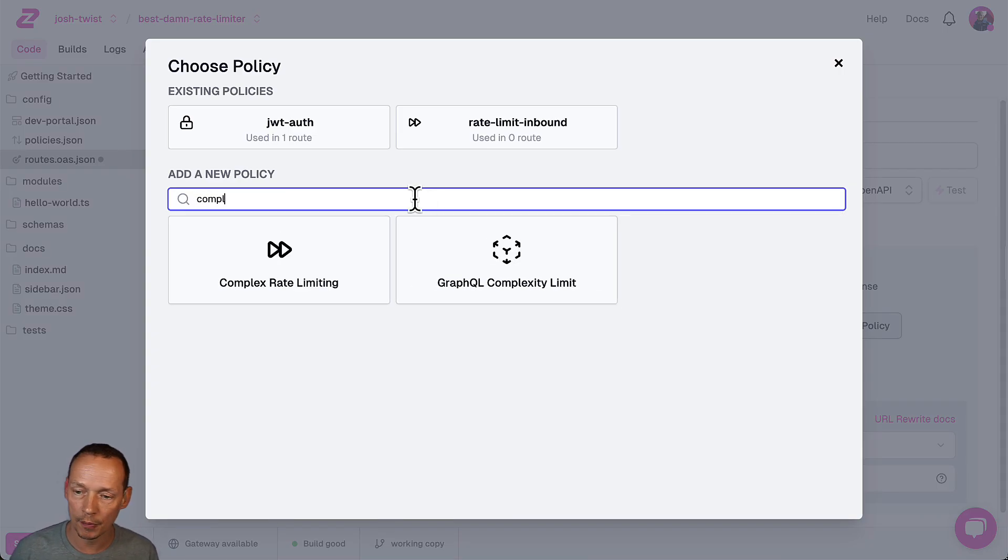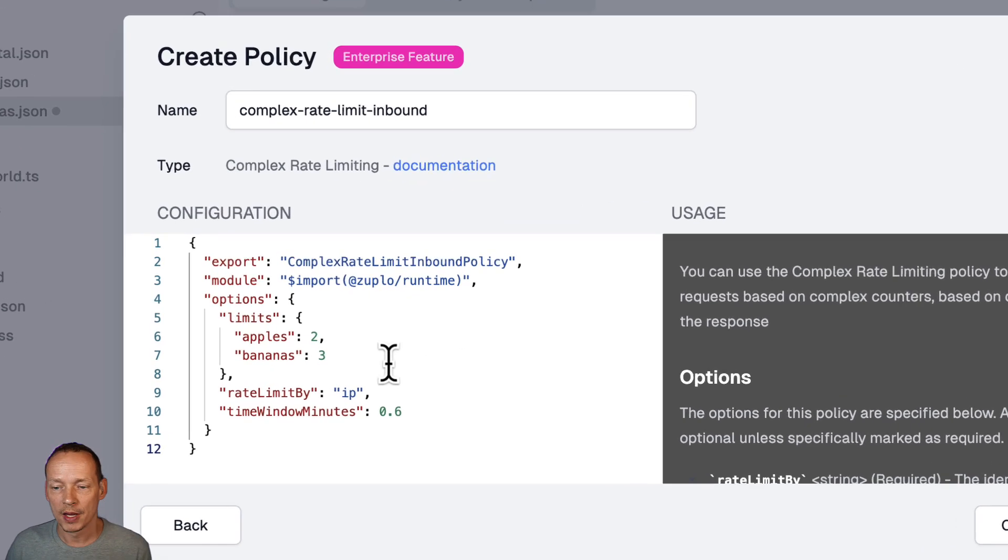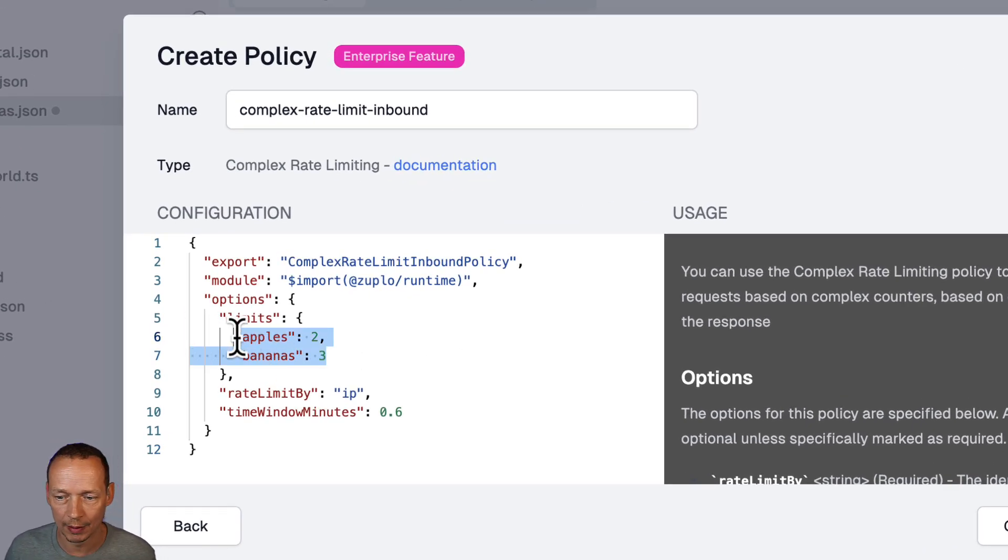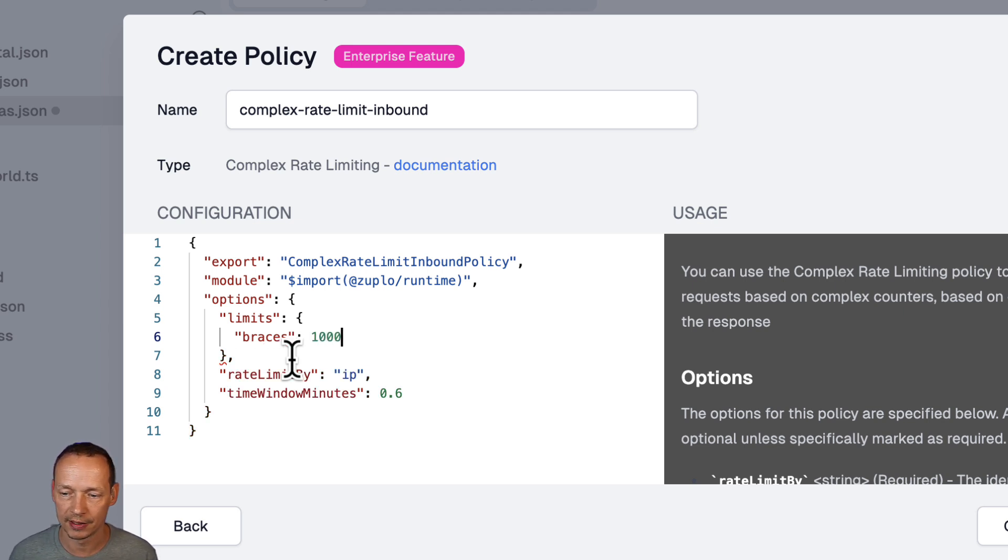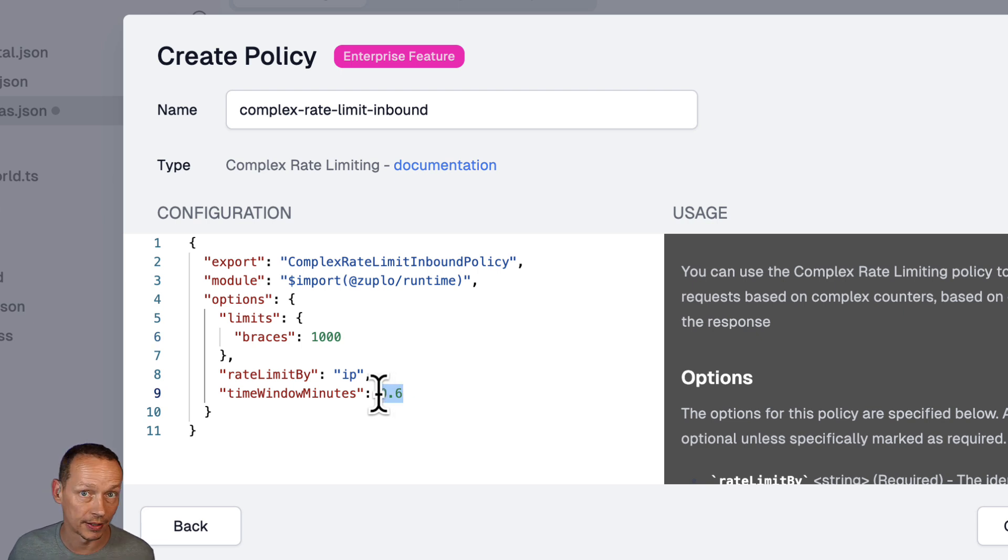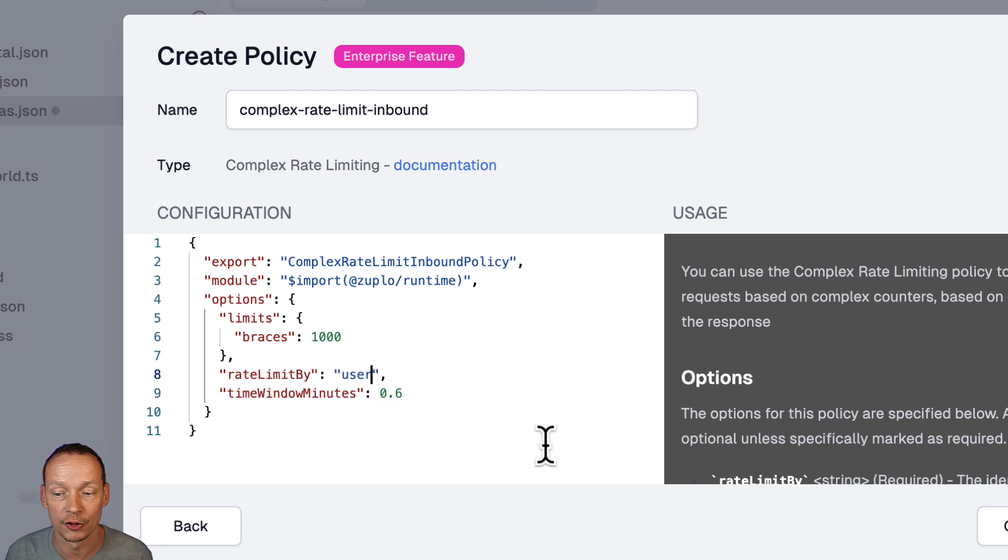So the complex rate limiter is here and you notice it allows you to meter by different things or to rate limit by different things. We're going to rate limit by braces and I'm going to give folks I don't know let's say a thousand braces per five second period. Point six is about five seconds and we'll do that by user as well so I'm going to keep that JWT token handy.